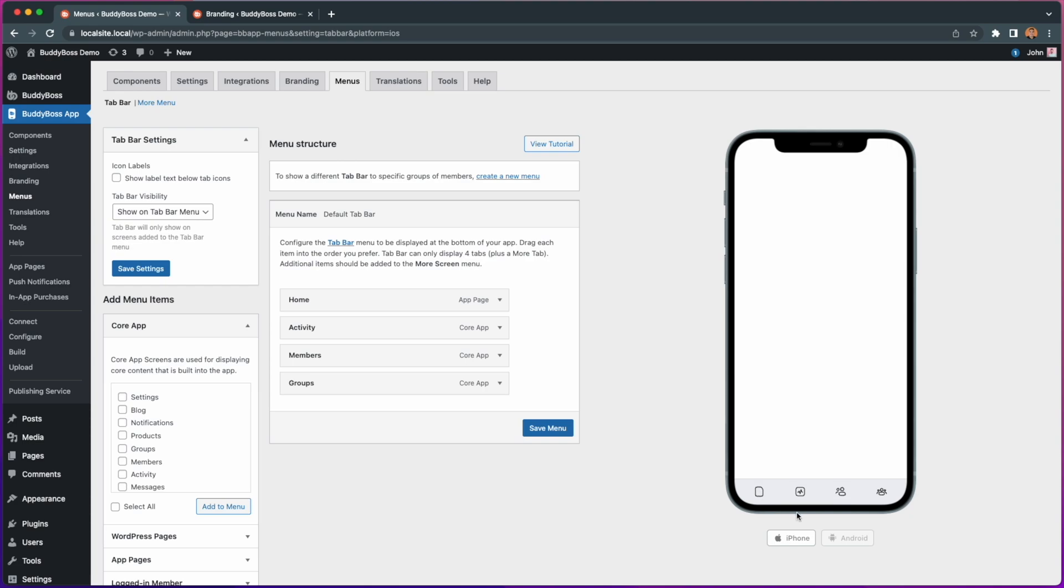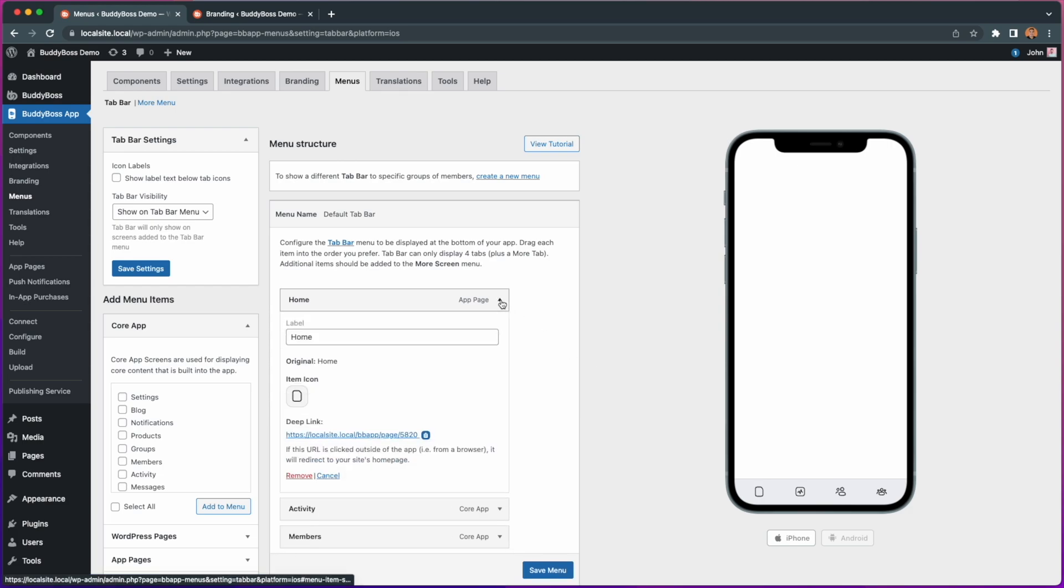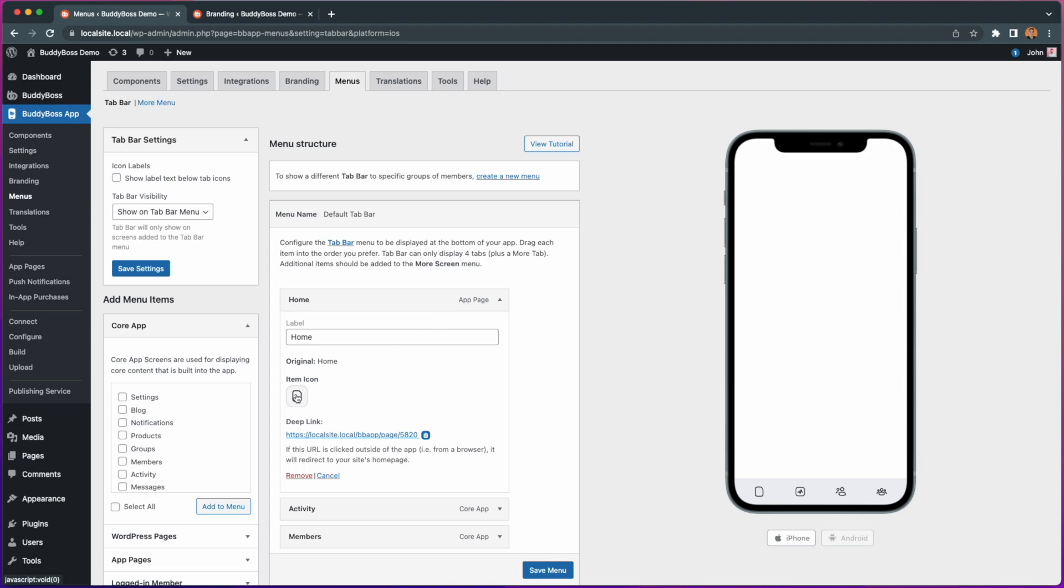To select a new icon we need to click on the down arrow next to each of the menu pages. From there we can see the current icon and click on it to swap it out.